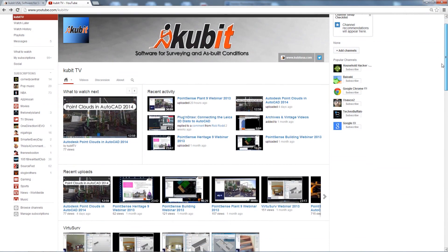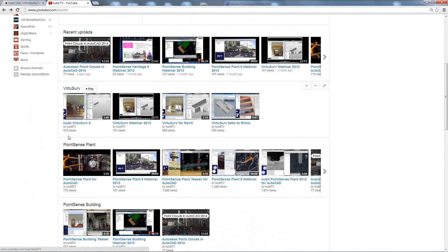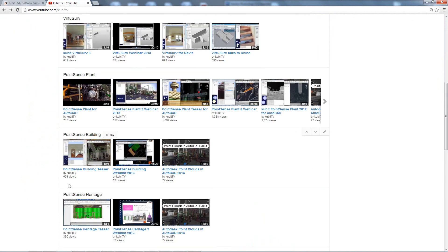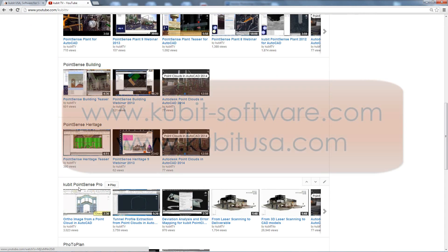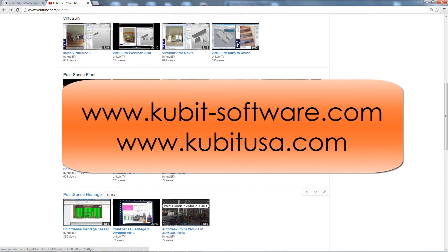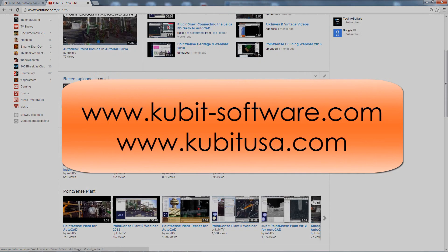Videos below are organized by product and we typically upload new videos on a monthly basis, so be sure to subscribe to our channel and keep updated with the latest Qubit functionality. For more background on our products be sure to visit our website at qubit-software.com or qubitusa.com.